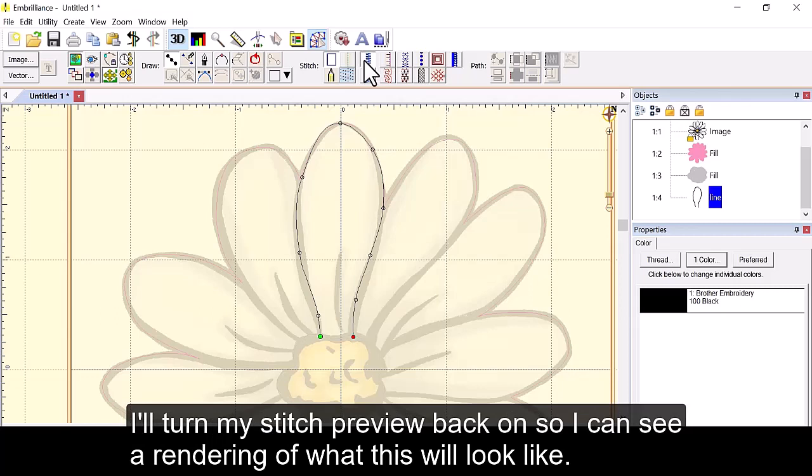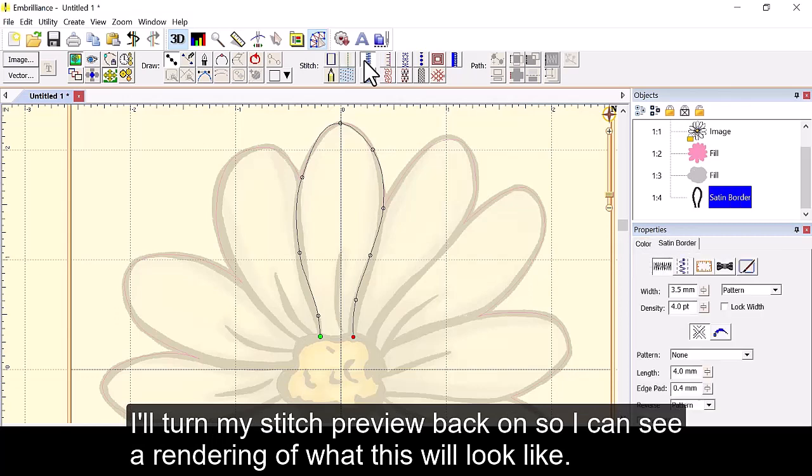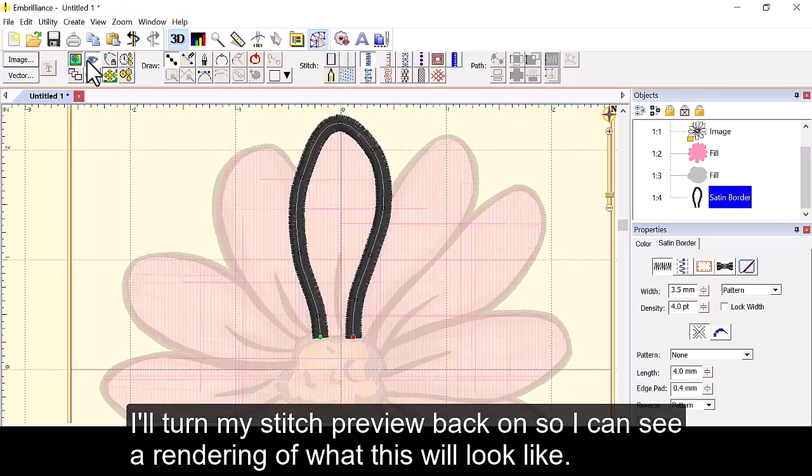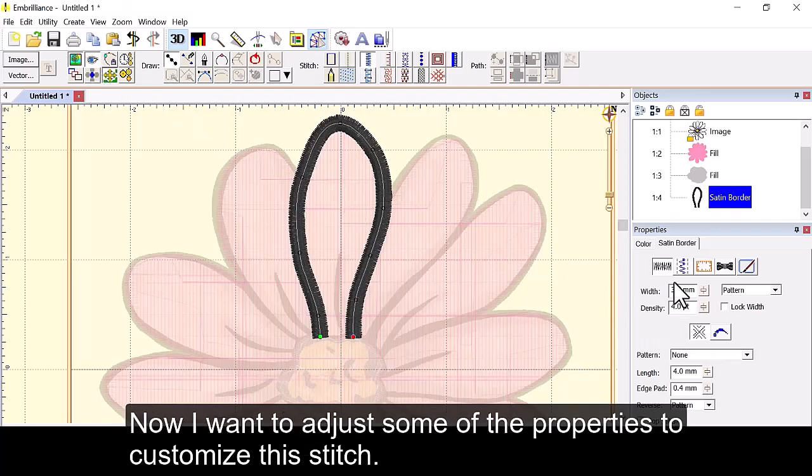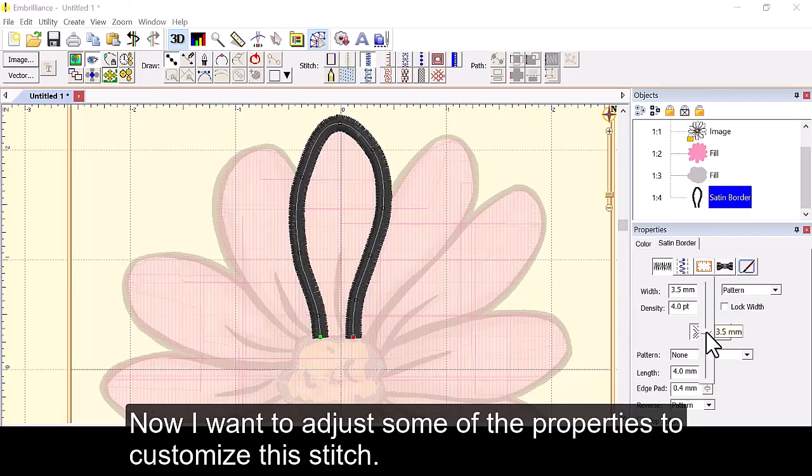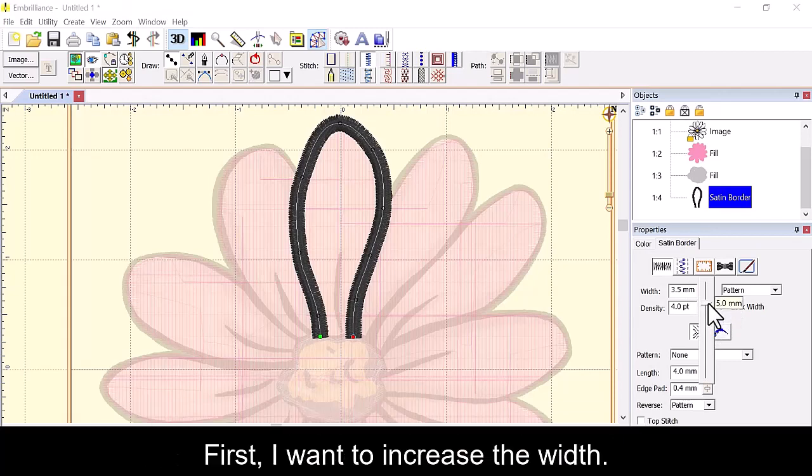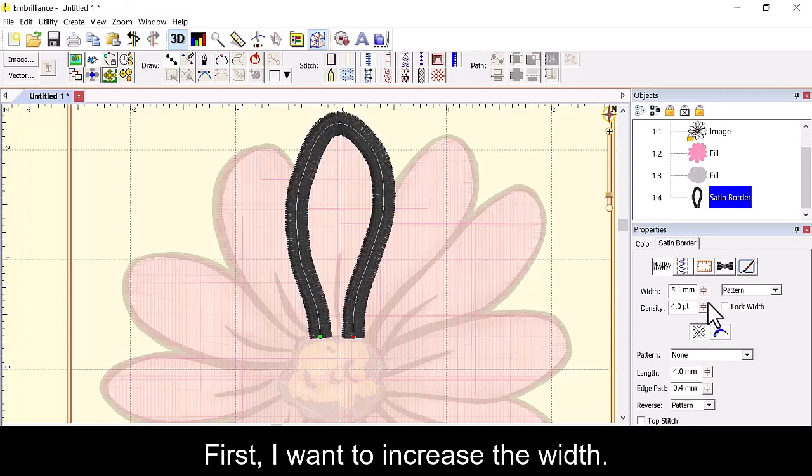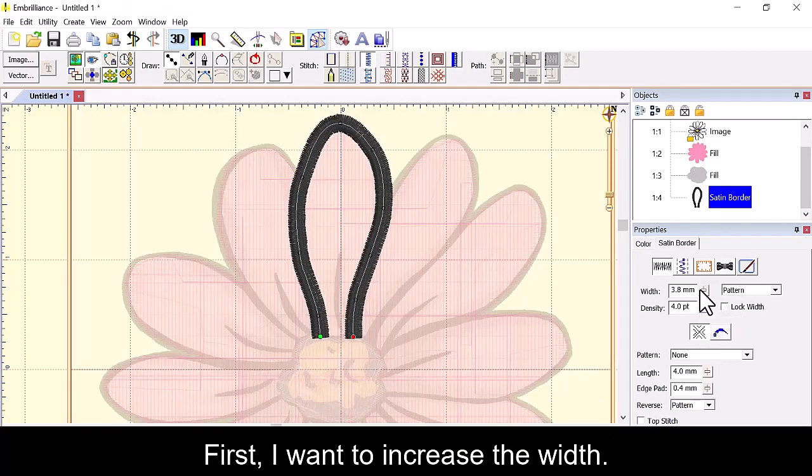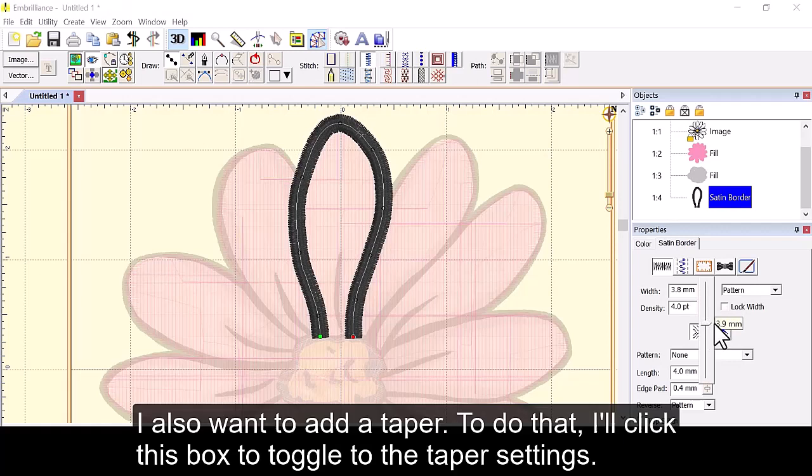I'll turn my stitch preview back on so I can see a rendering of what this will look like. Now I want to adjust some of the properties to customize this stitch. First I want to increase the width.